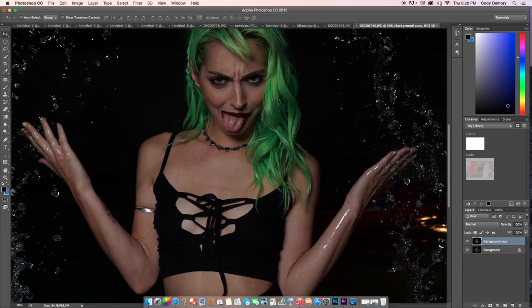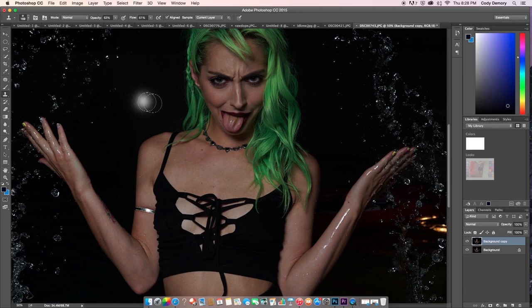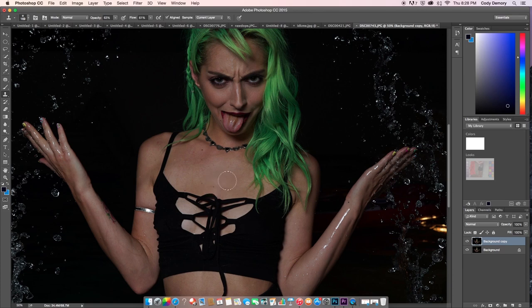Next I'm going to go into the Clone Stamp tool. This is what I like to use to fix skin — there are many different ways of doing this but I find this to be the fastest. You're going to hold down the Option/Alt button, click a part of the skin you want to sample, and it clones what you have. You just tap it on, and you can increase the opacity so you can see more of the skin as you layer on top.